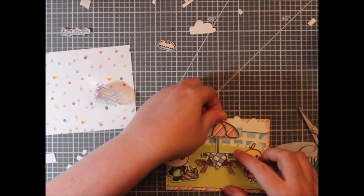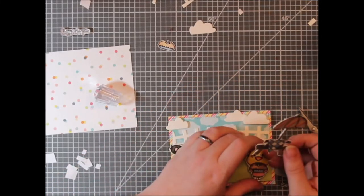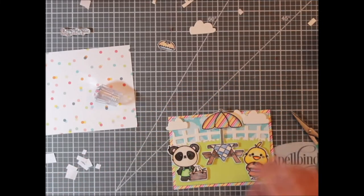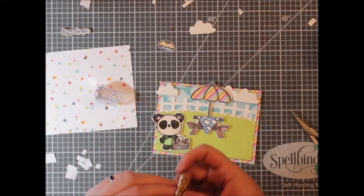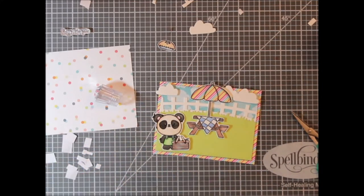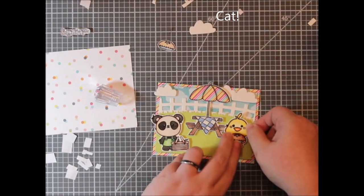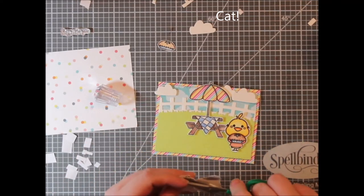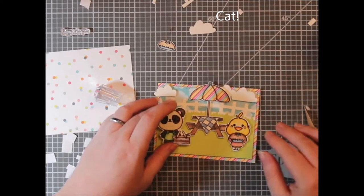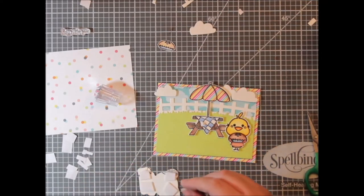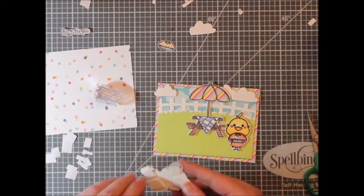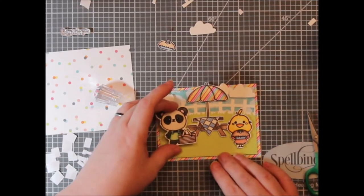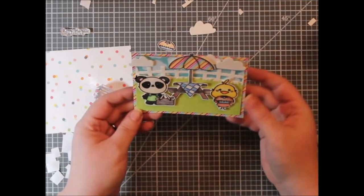And then I added foam tape to the back of all of my foreground stuff, the table, the chicken, the bear, and two of the clouds. And I adhered one cloud down flat over that hole in the back. And I just popped these up with the same foam tape. It's my Amazon foam tape. It's cheap. It's $10 for two rolls. And I like it, it seems to last well.